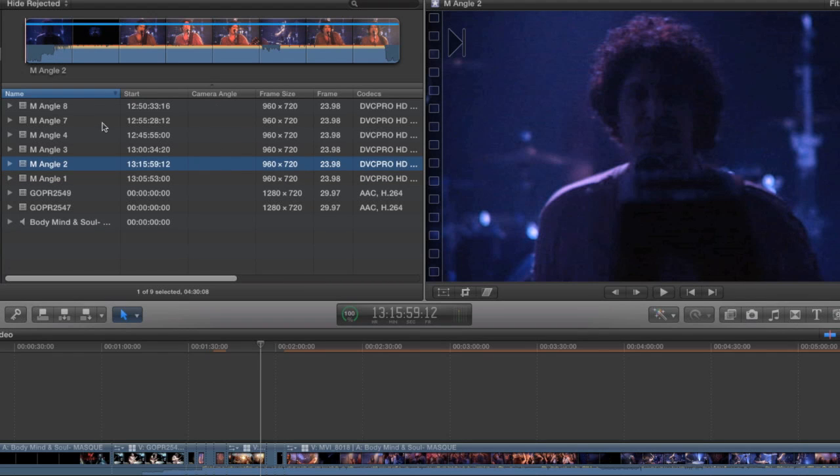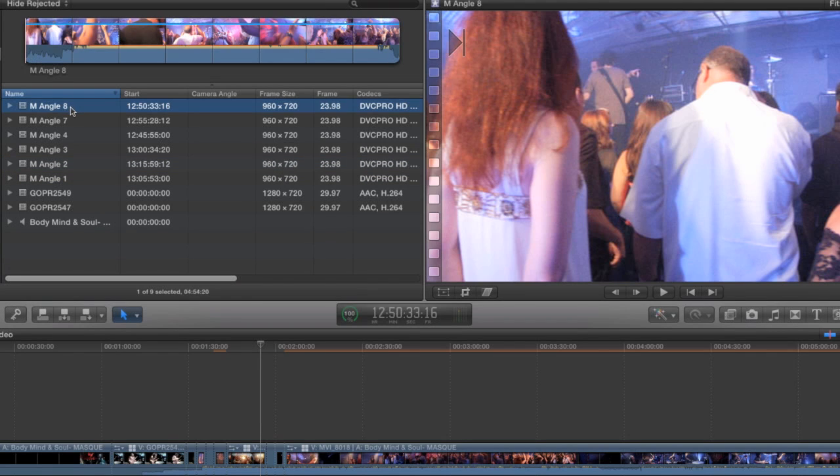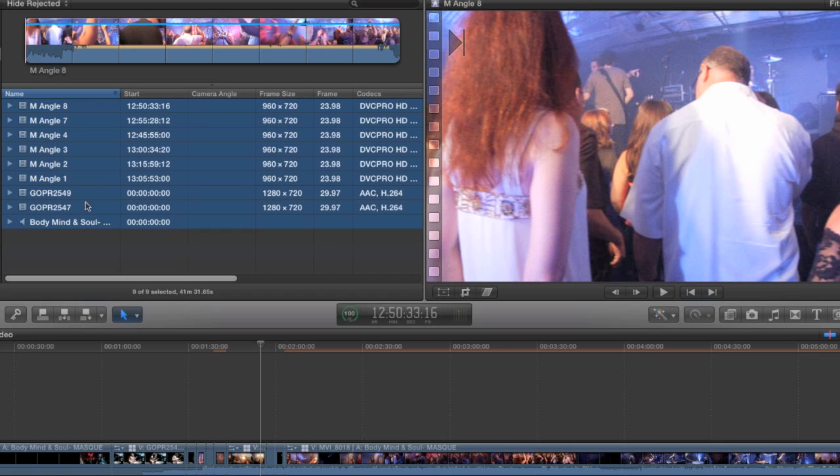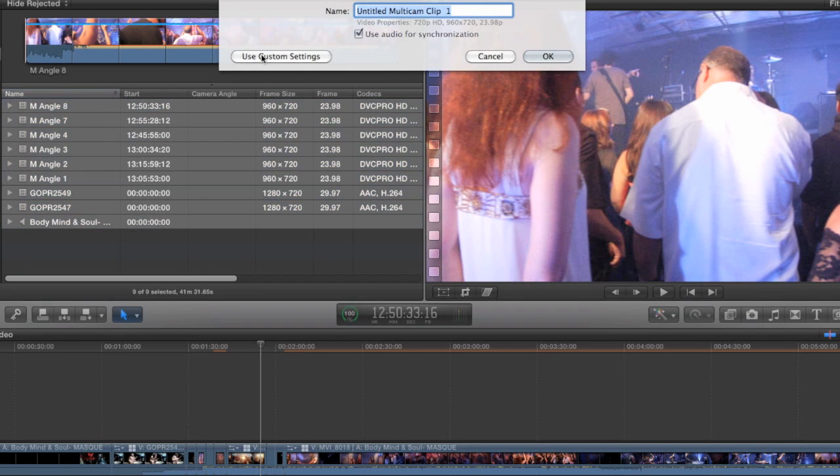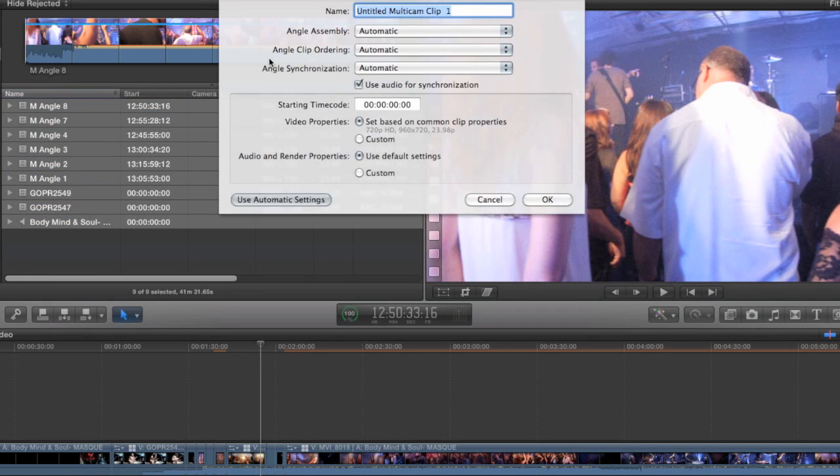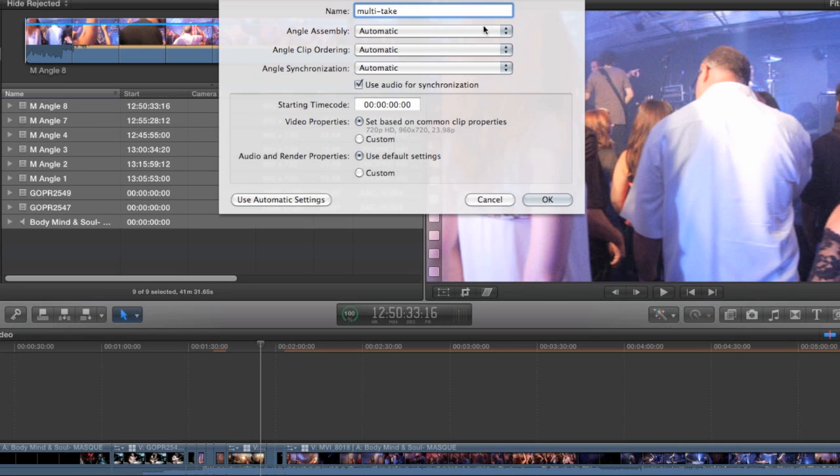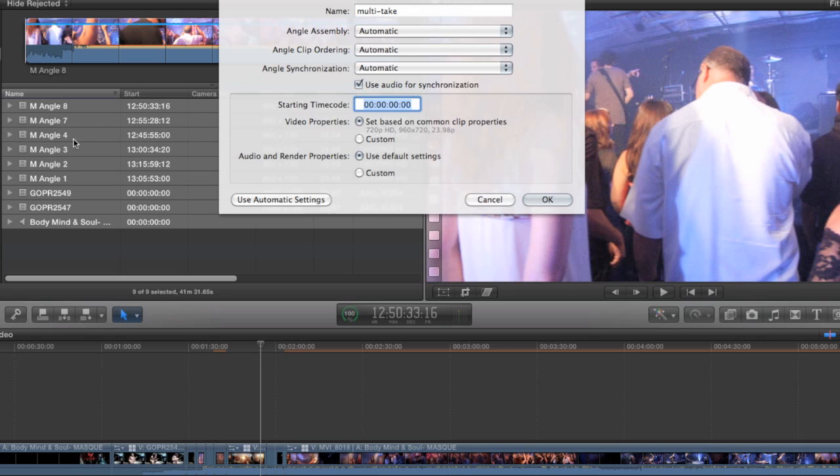And it can use that metadata to actually populate the Multiclip in the same way that we did when we were assigning it camera angles. So I'm just going to select all of these clips here. And right click to choose New Multicam Clip. And I'm going to use the Custom Settings. And we'll call this Multi Take. But this time, I want the starting timecode of the Multiclip to match the first clip that was shot with this camera.